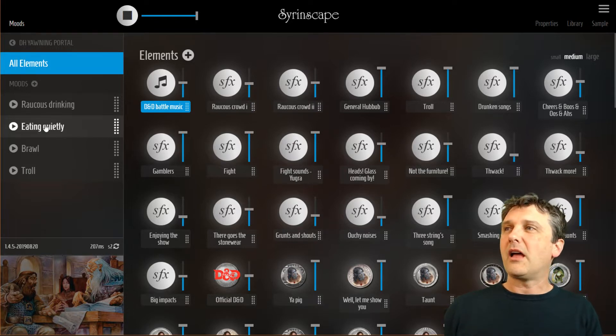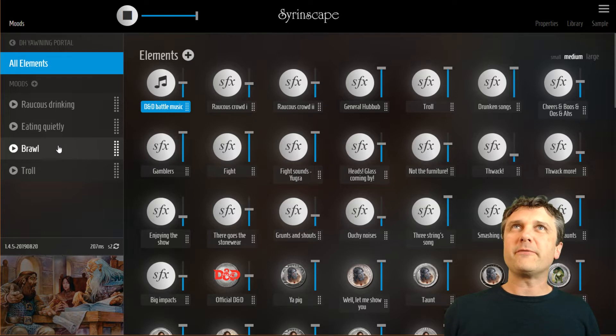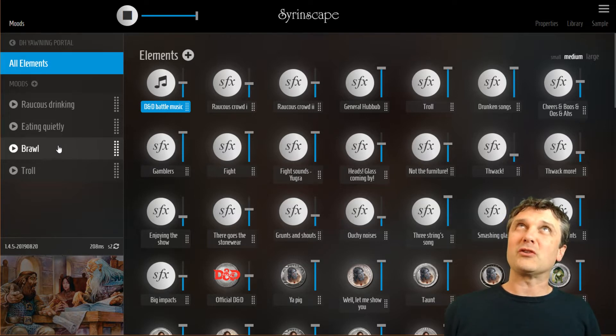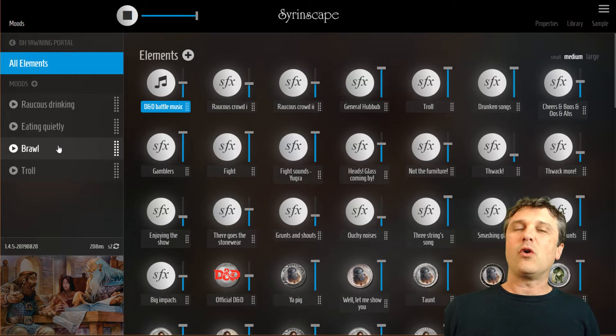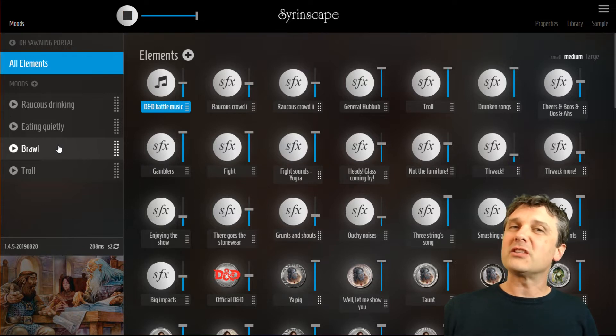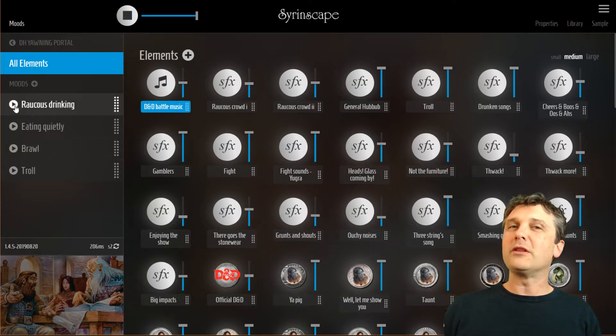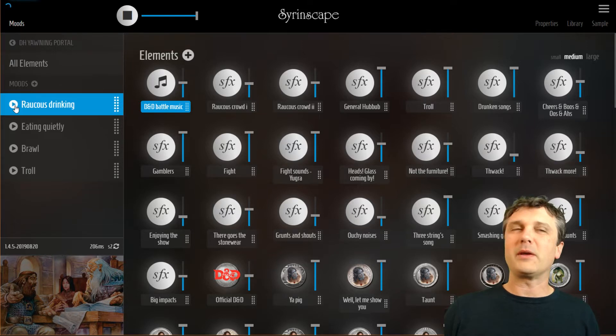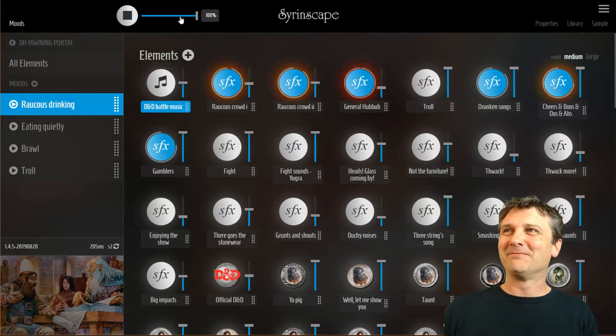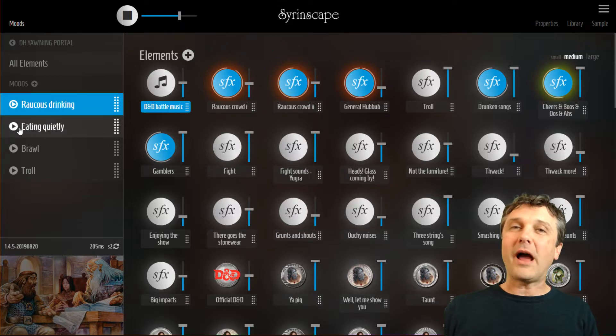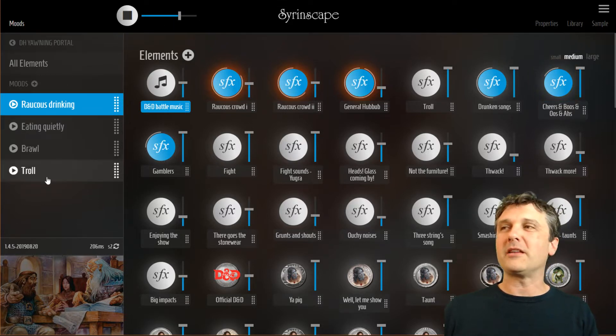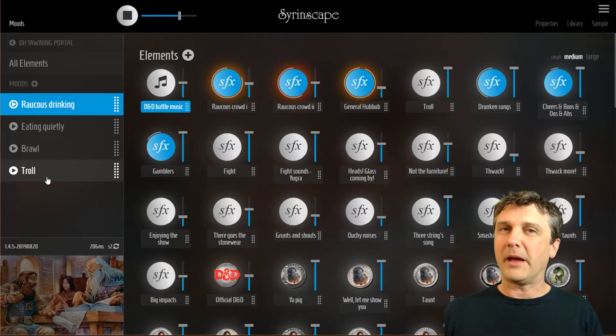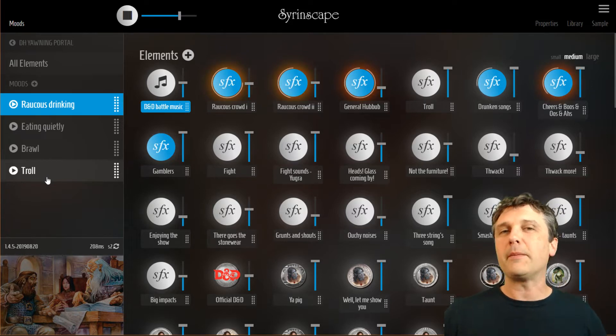This row here is called the moods. The moods are the different situations in that location or the different phases of the battle in the encounter or the different locations in that city. And in here we have raucous drinking which is one kind of mood in the yawning portal where people are raucously drinking. There's eating quietly, there's a brawl that happens, and there's a troll battle. All these moods happen in this sound set.